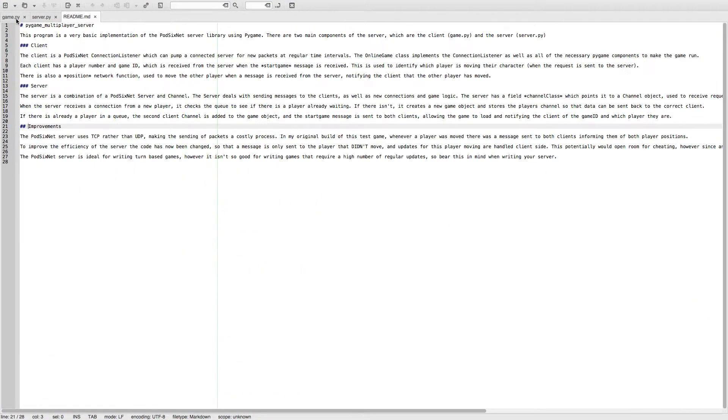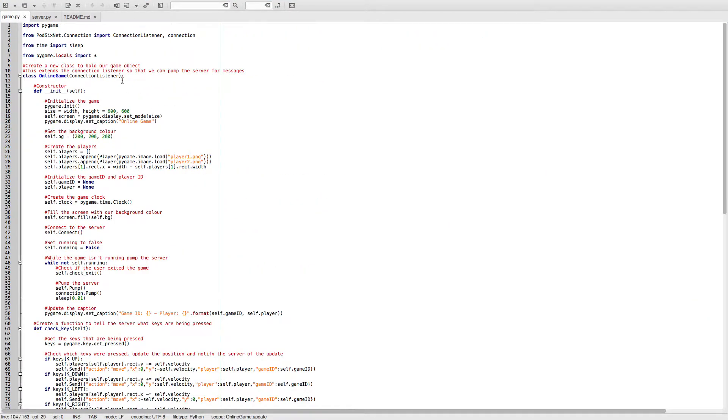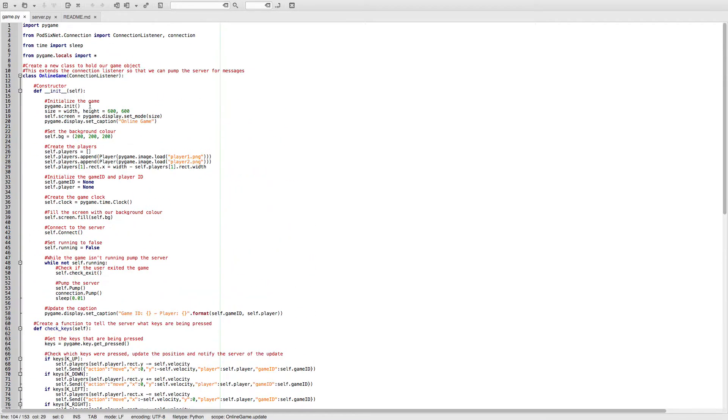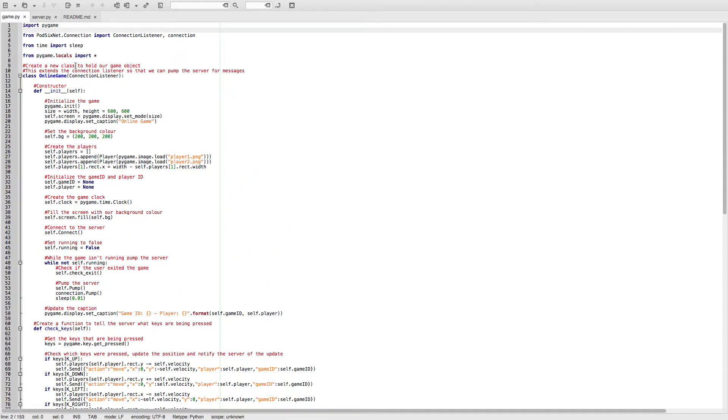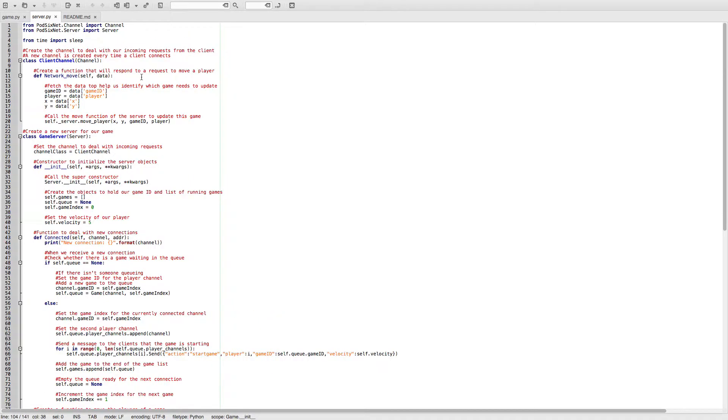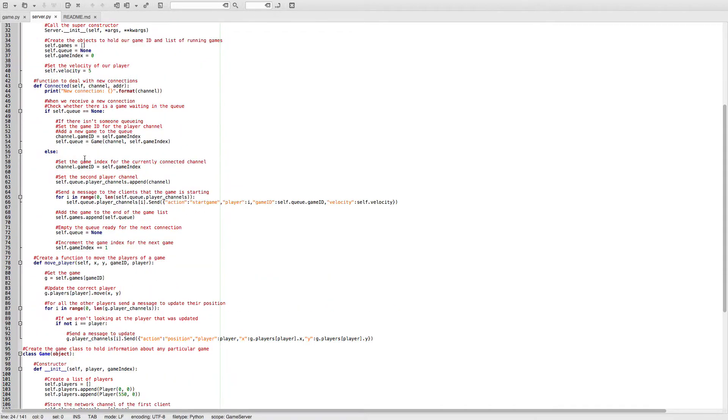So what we've got here is a game class which is implementing Pygame, and it's also creating a connection listener, which is basically a client for a game server. Here's the server. We've got two main components. We've got our actual server, which deals with all of our connection requests.